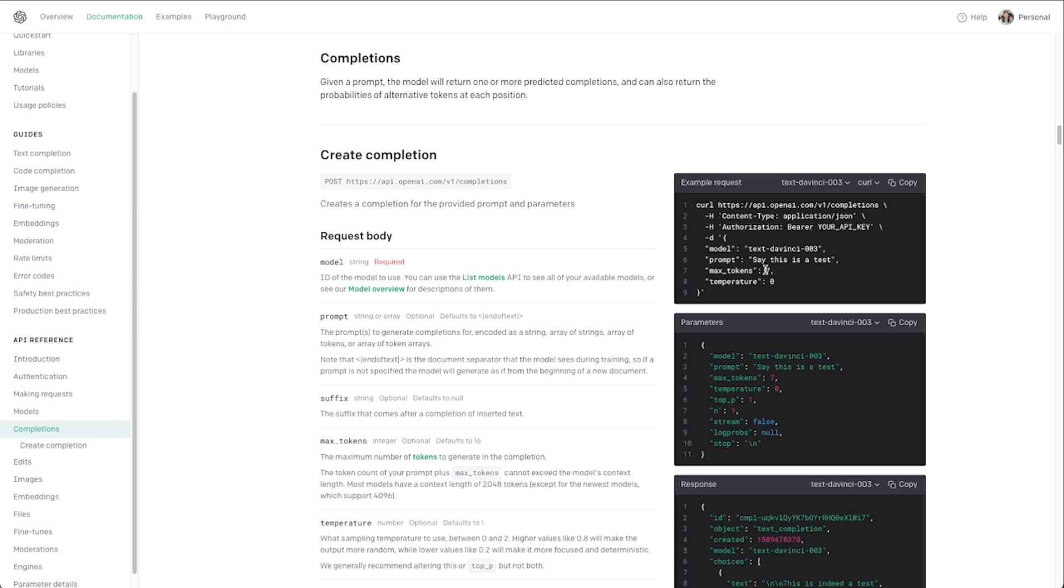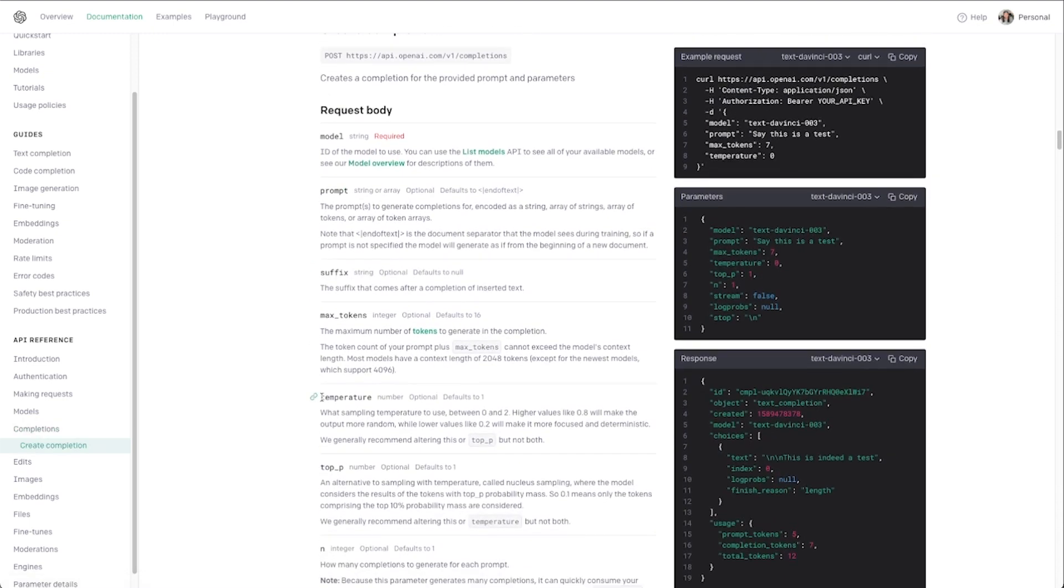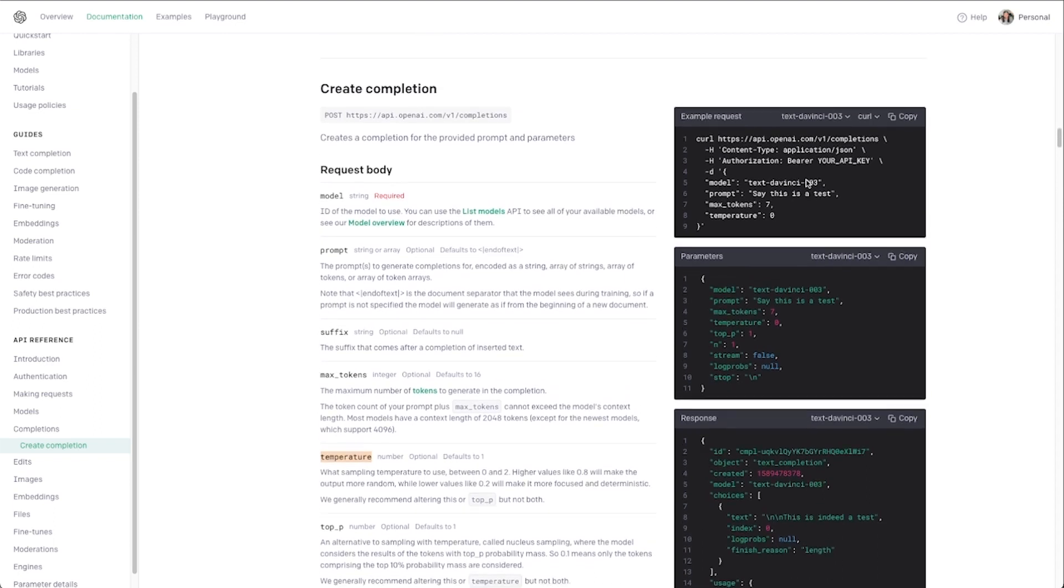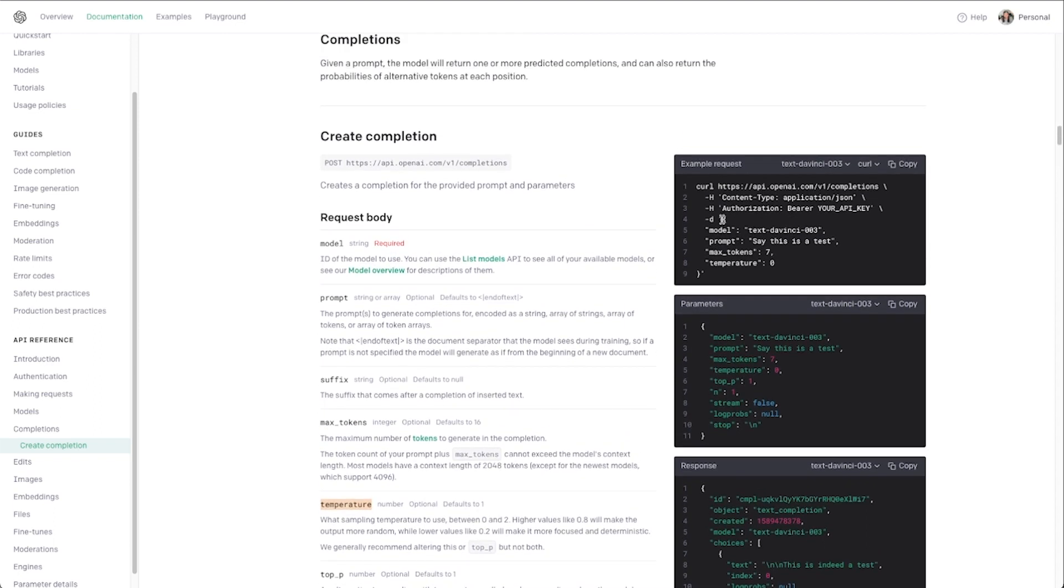The temperature here, the higher you go with this the more kind of charismatic the AI will be. We can see that in this description here temperature defaults to one but if you put something between zero and two, 0.2 will make it more focused and deterministic and 0.8 will make it more random and kind of charismatic. The higher you go the more random it'll be.